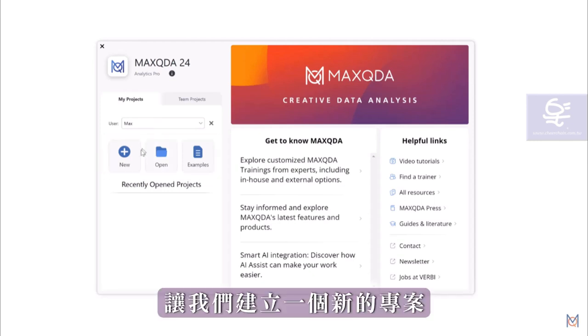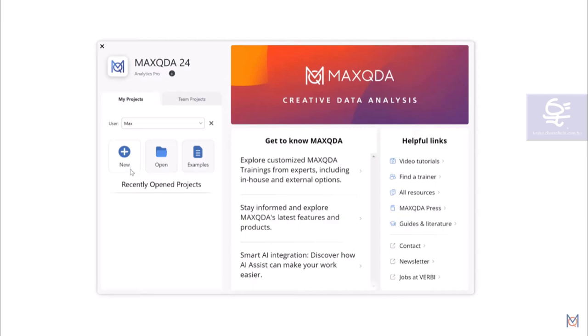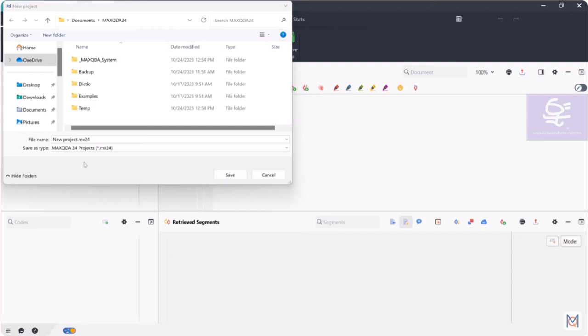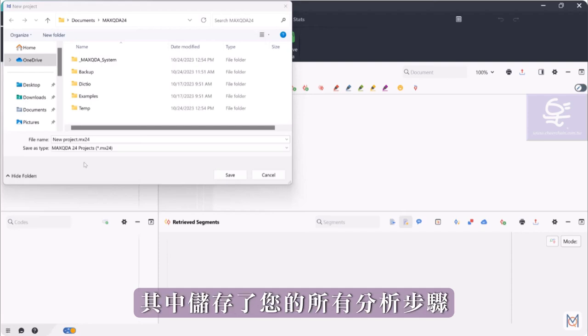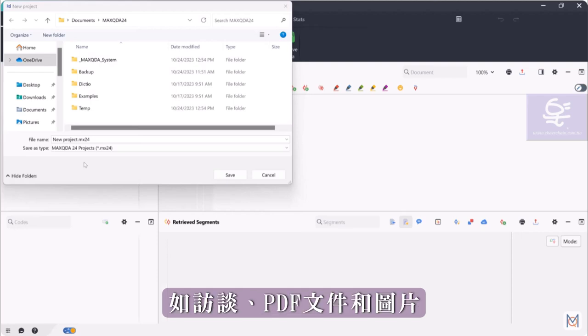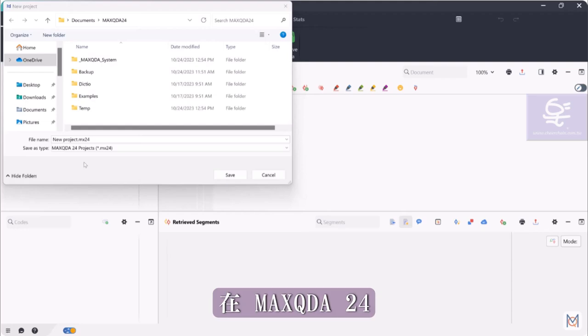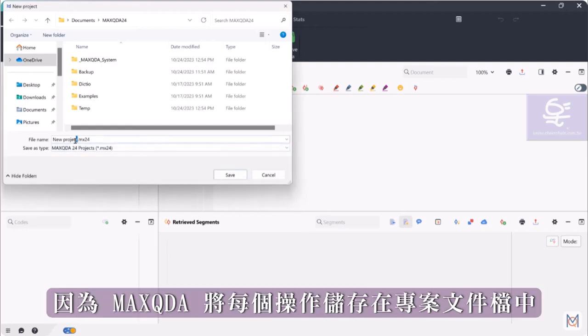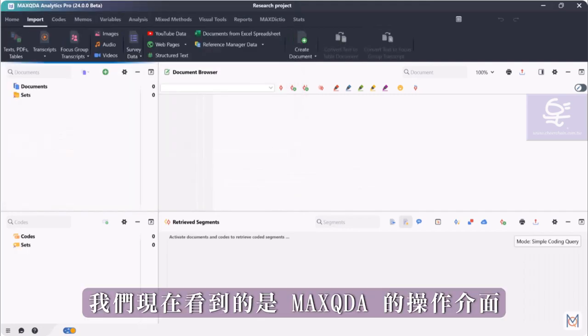The MaxQDA project file basically works like a container, in which all of your analysis steps and, depending on the settings, also the actual data such as interviews, PDF files and images are stored. With MaxQDA, we do not have to save our progress manually, since MaxQDA saves every action in the project file itself.